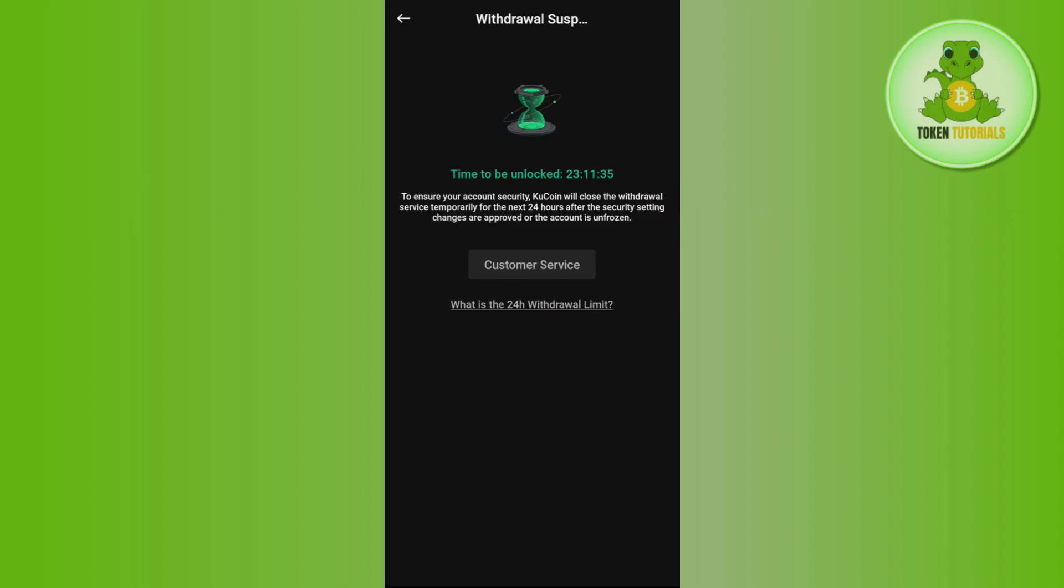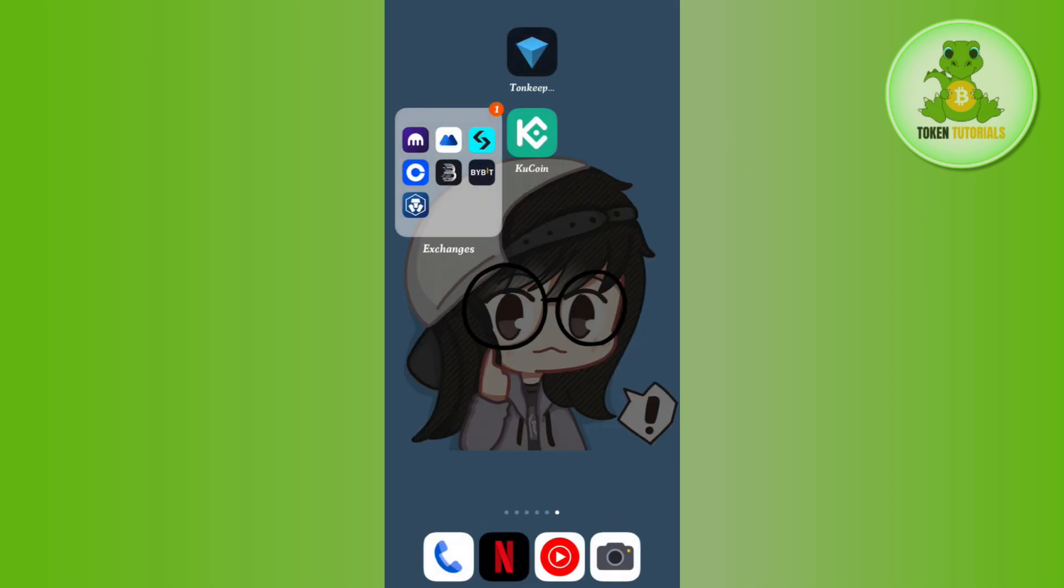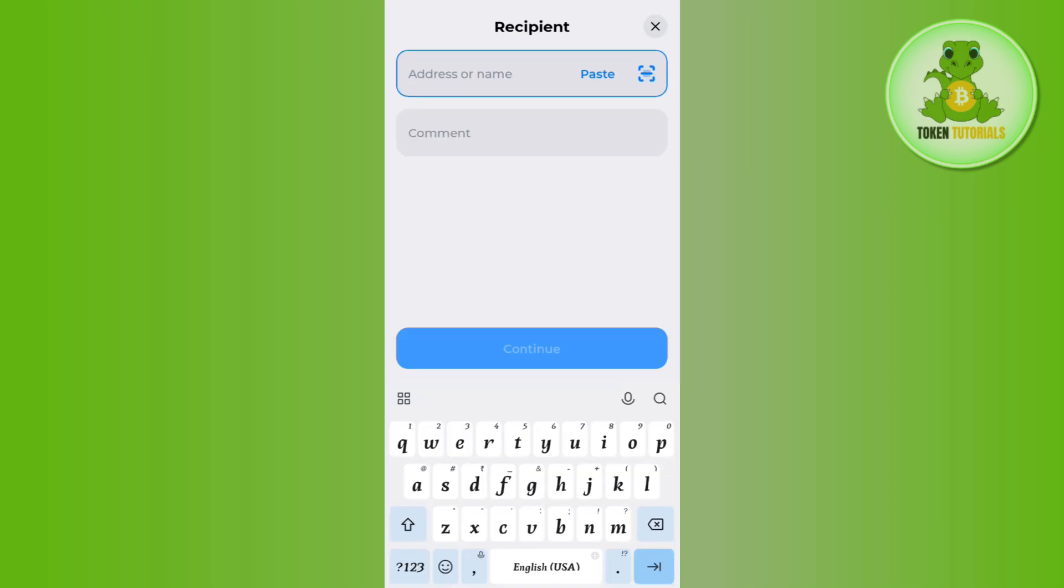Then select the Withdraw option in the bottom. After that you will be able to see a page in front of you where you will be asked to provide the deposit address. So in order to get this address, you need to open your Tonkeeper wallet.